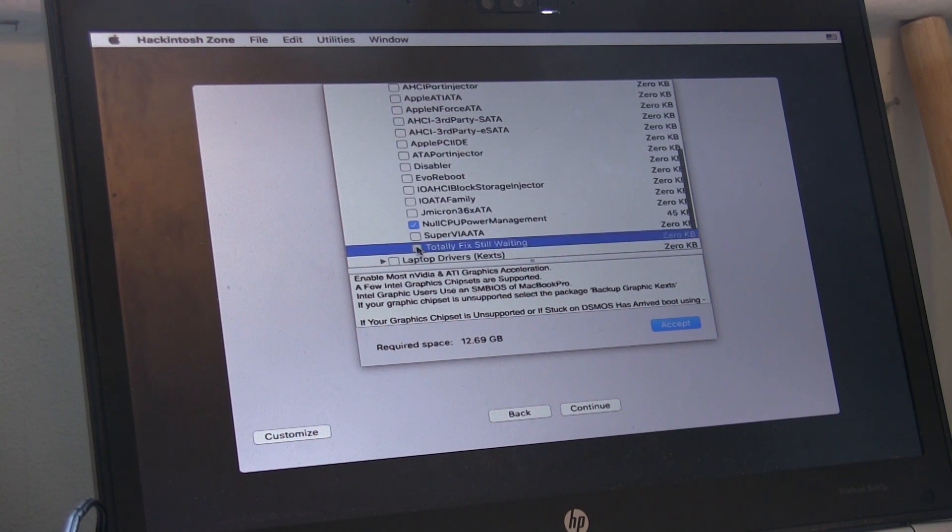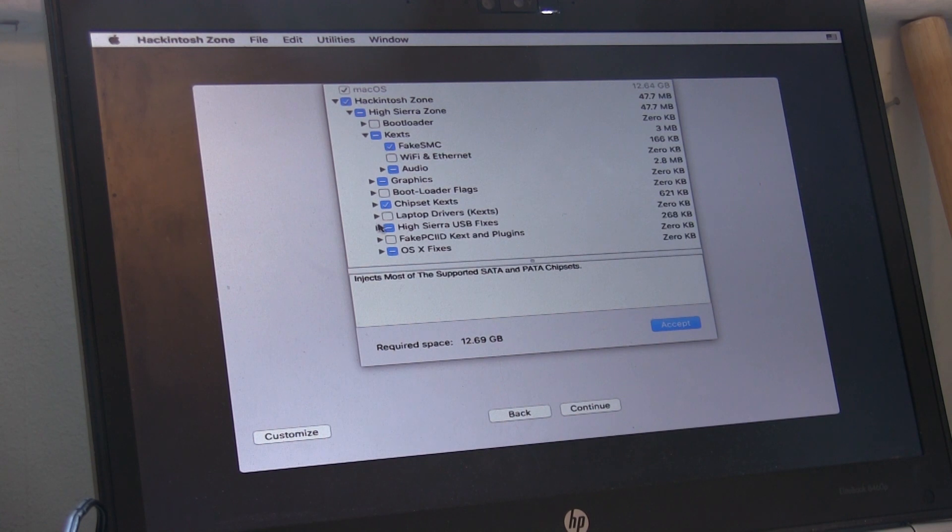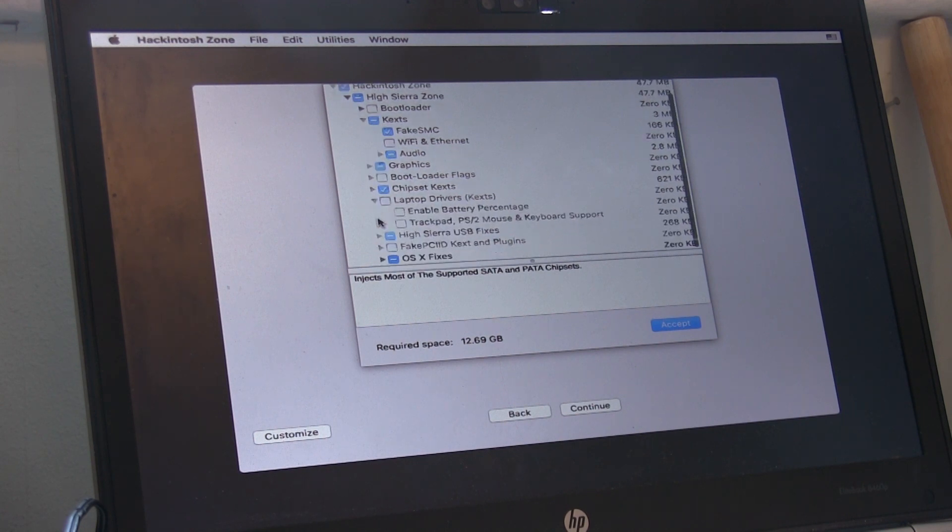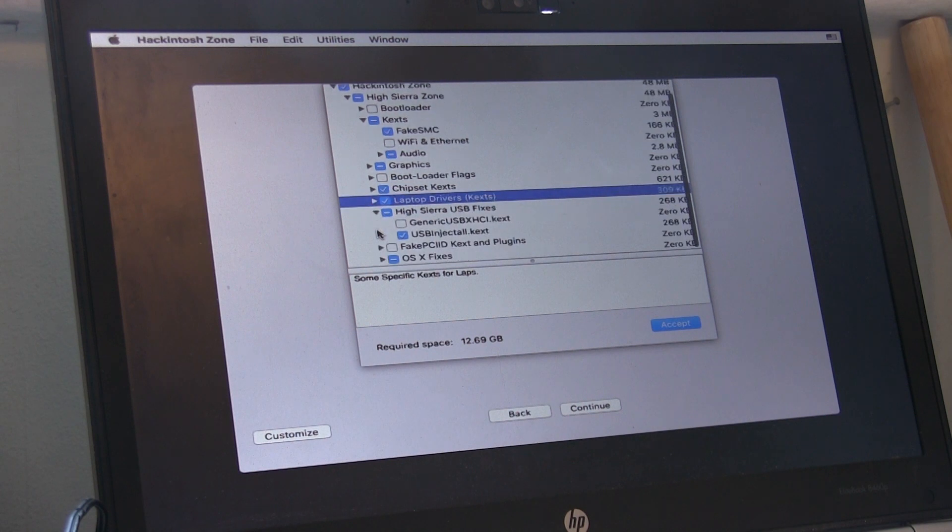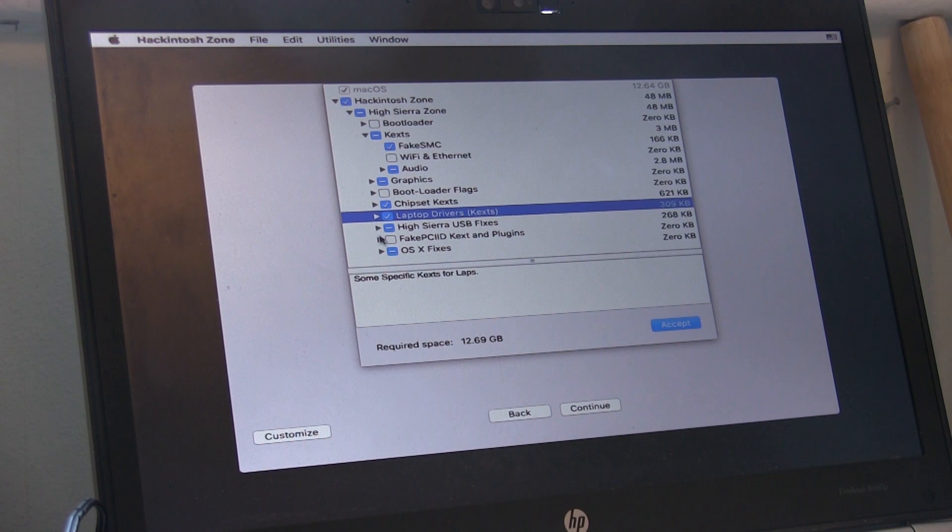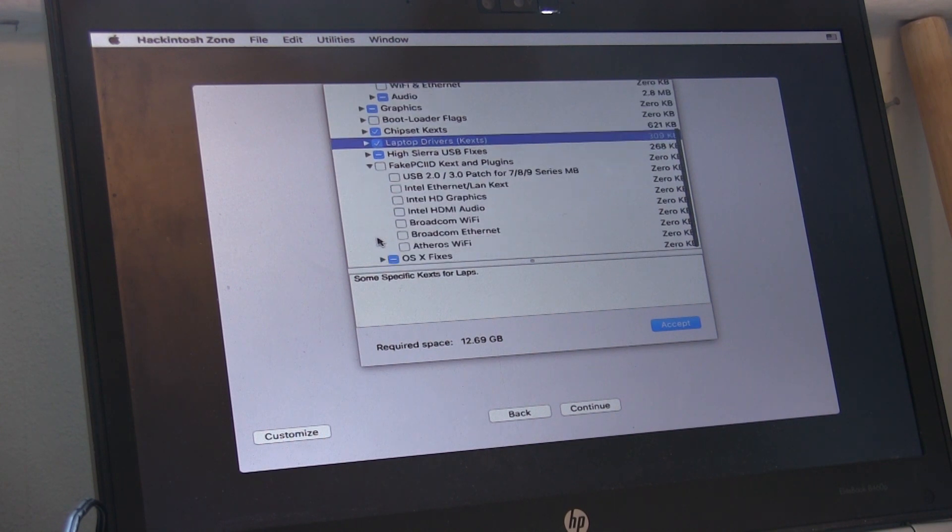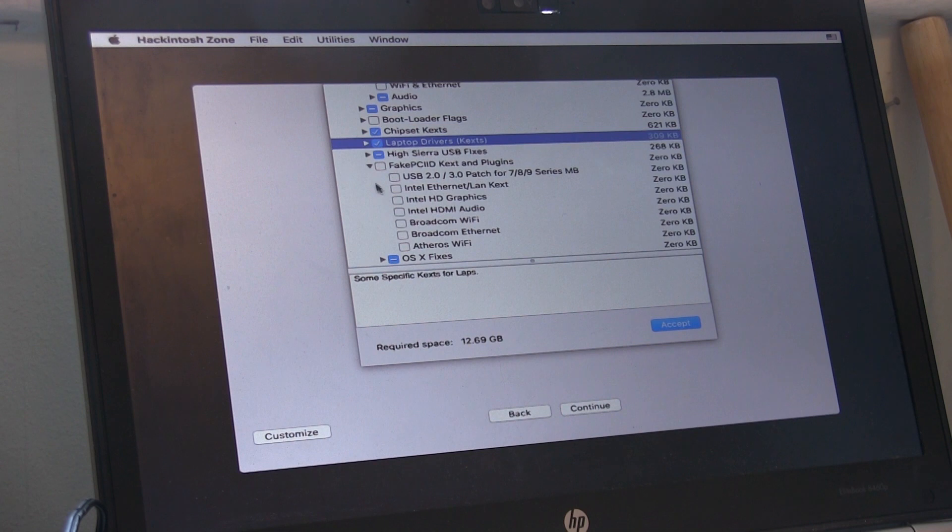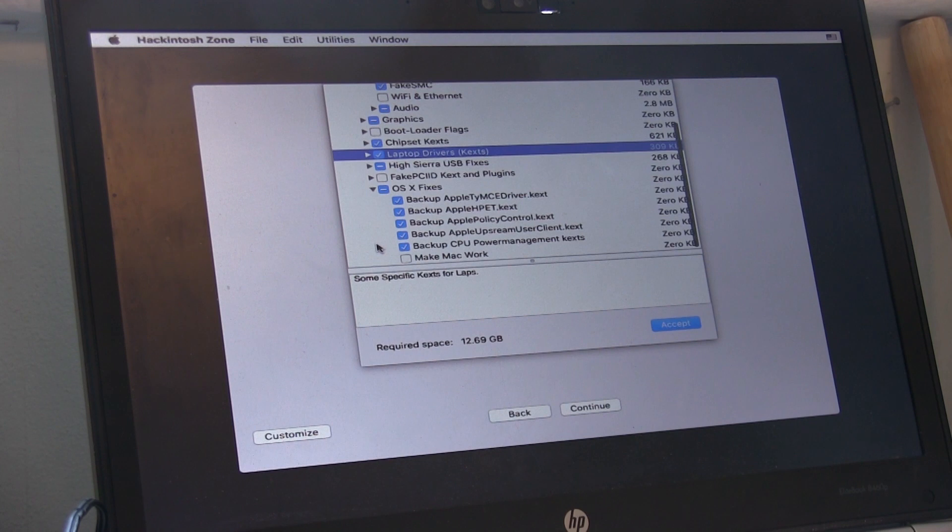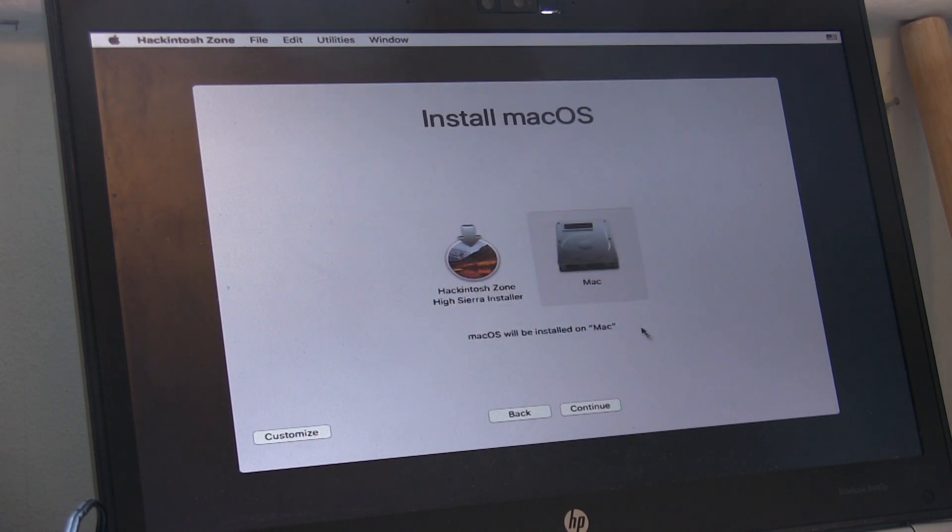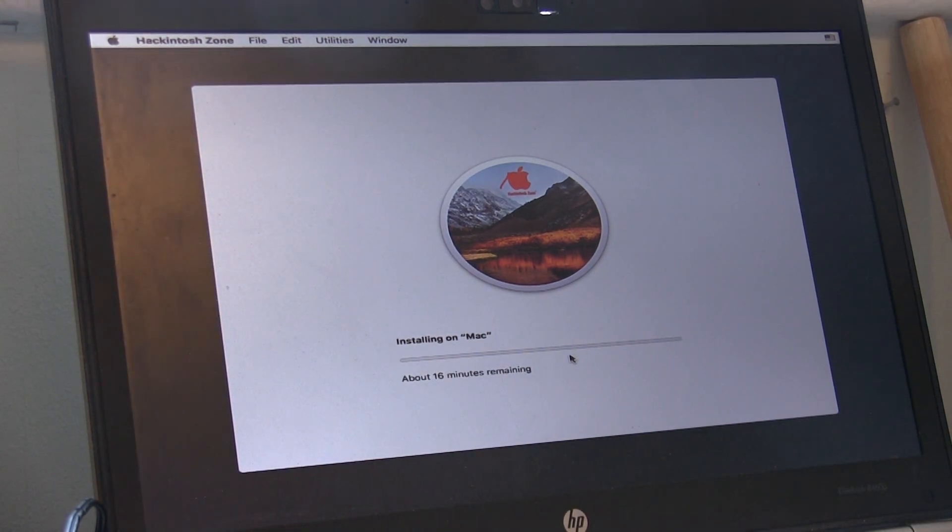Next under Chipset, drop down and then make sure Totally Fixed is selected. Next on Laptop Drivers we can select both. Leave AHCI/USB Fixers as the same and again don't select anything of Fake PCI ID. OS fixes can stay the same. Click your hard drive and then click continue until we will start the installation.